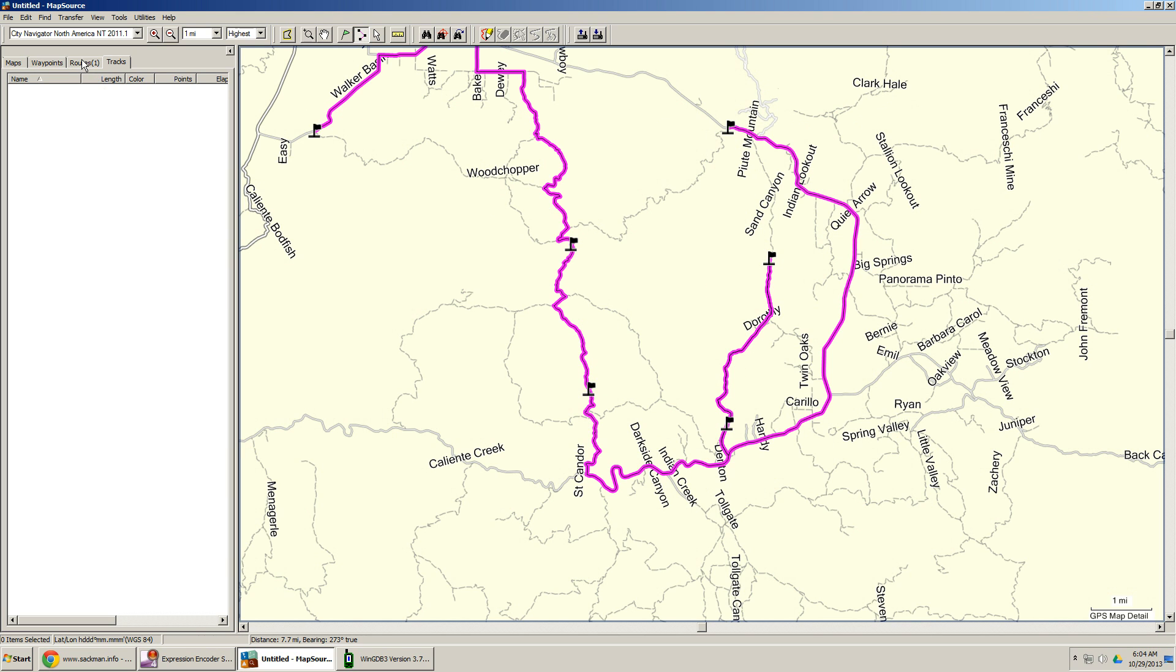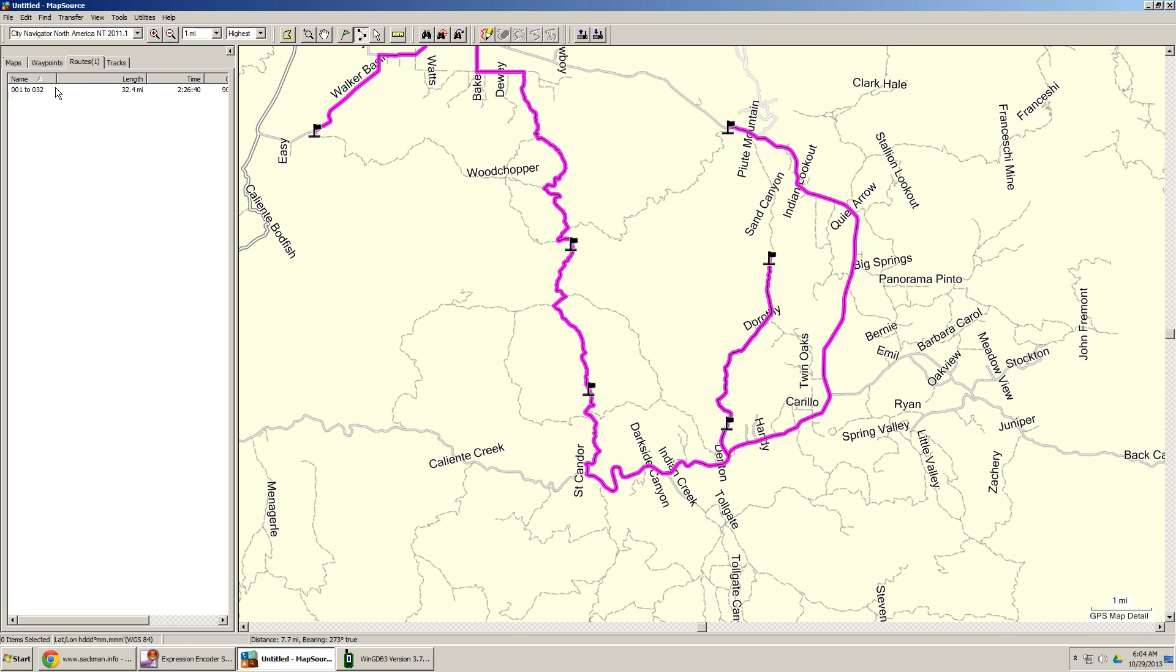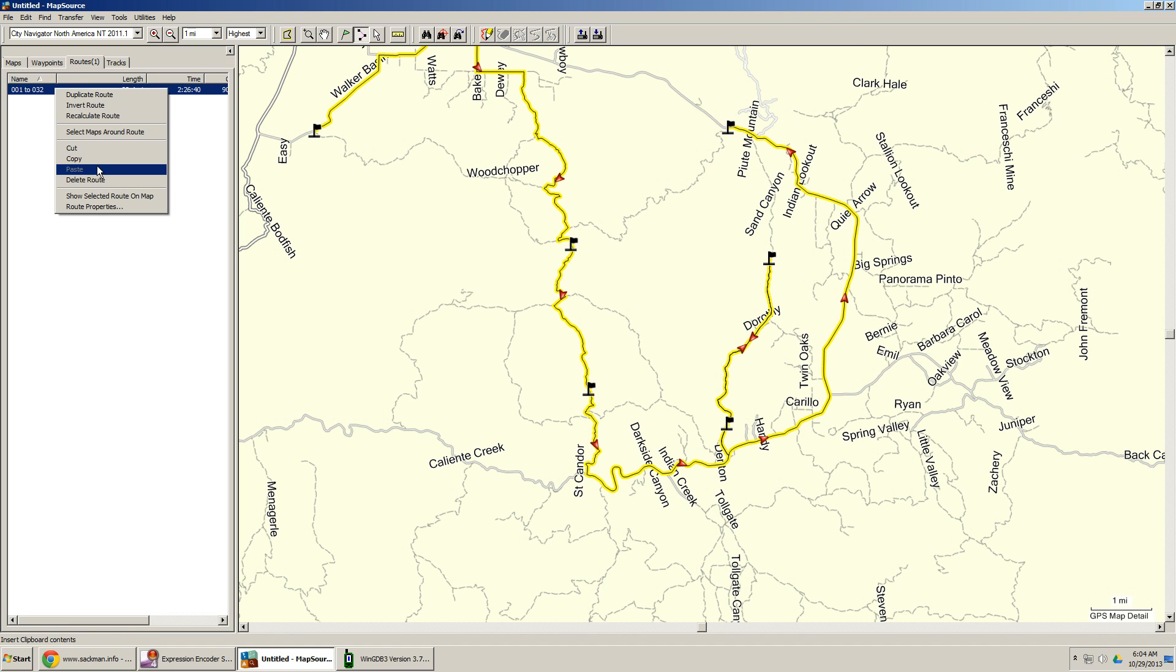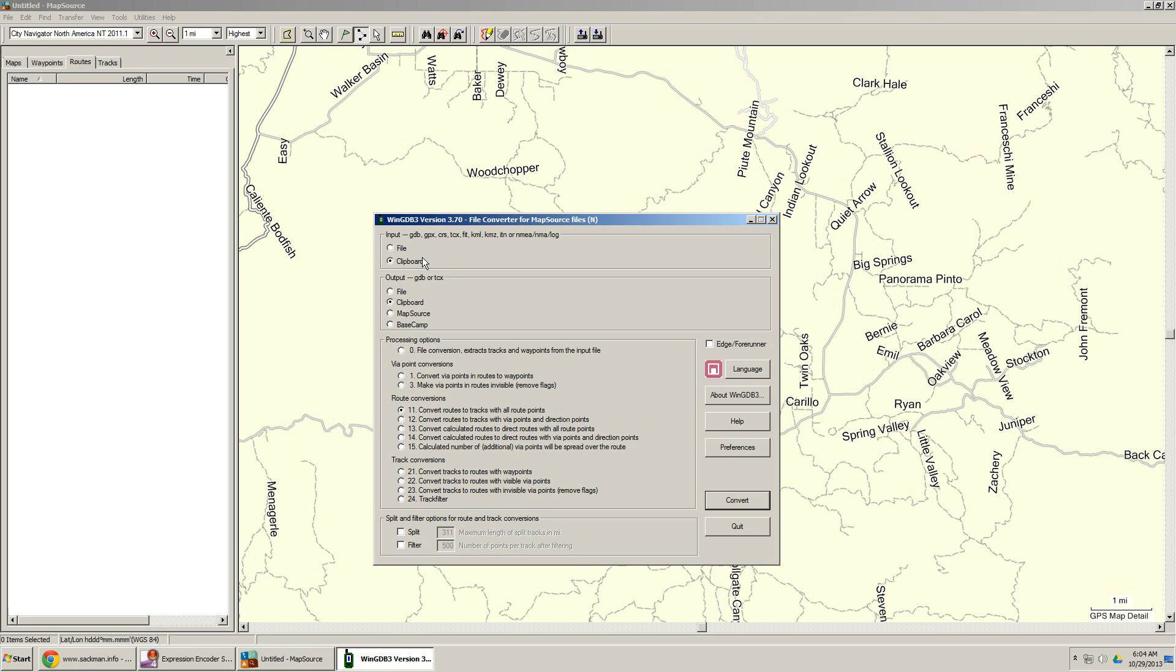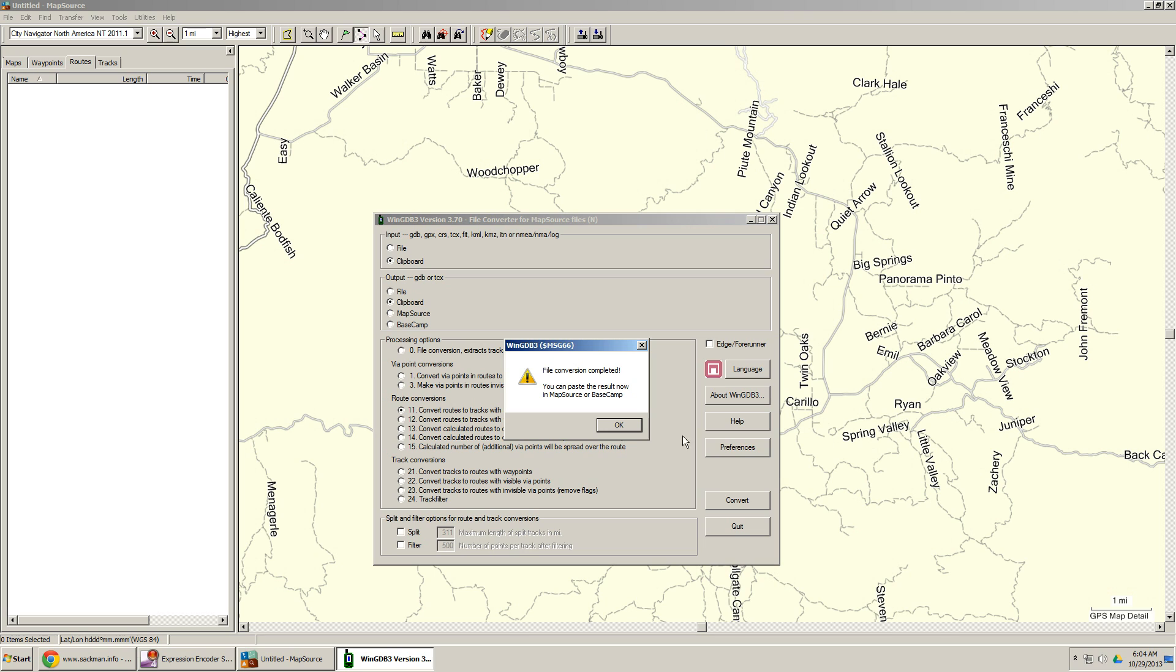Then I'm going to come over here to routes. And I'm going to say edit, cut, cut it out. And we're pulling up our WinGDB3. We have it on the clipboard going to the clipboard. So I'm going to push convert, file conversion complete.